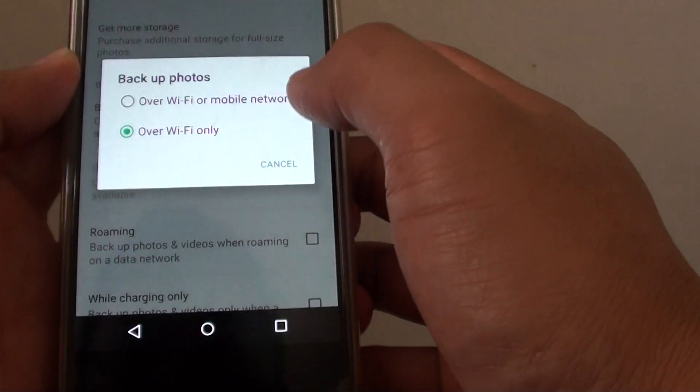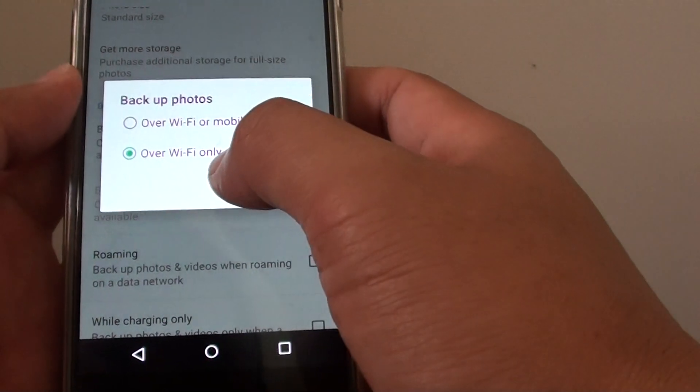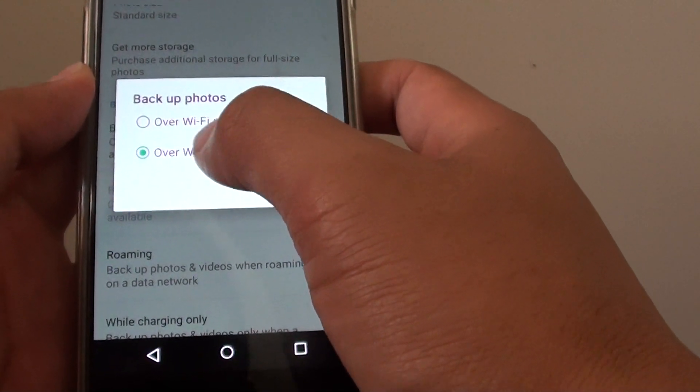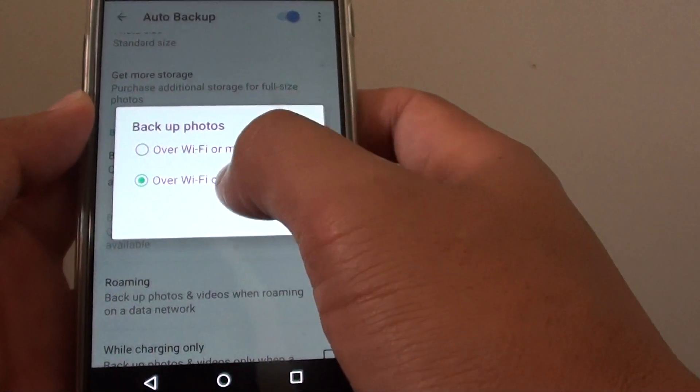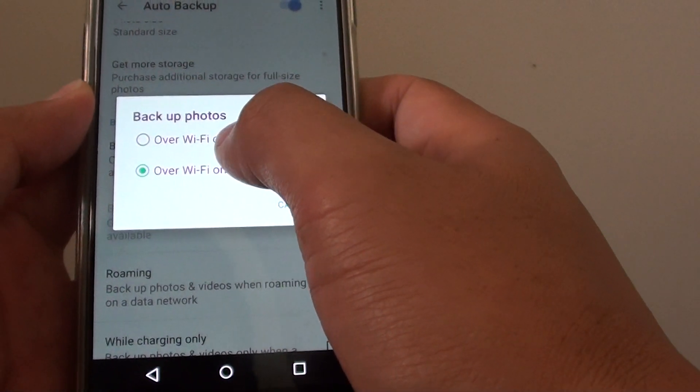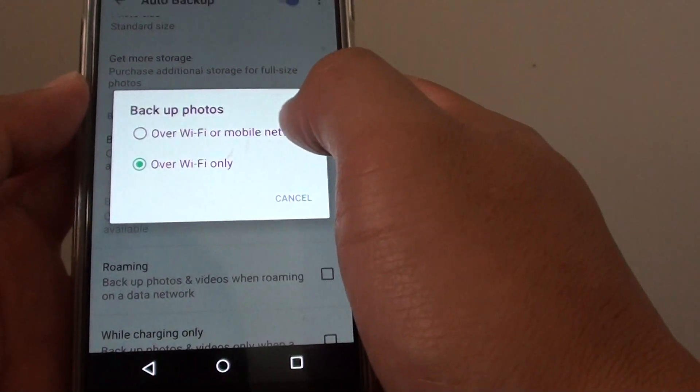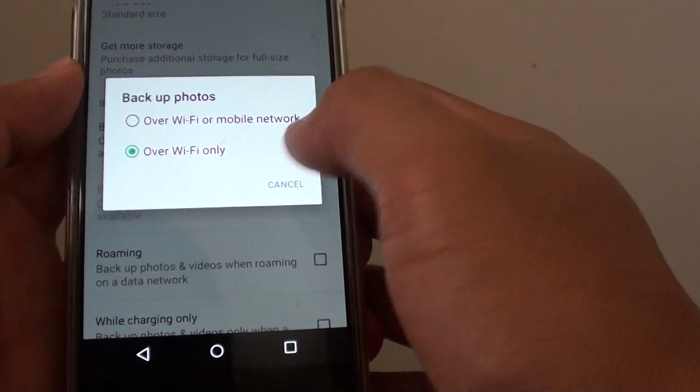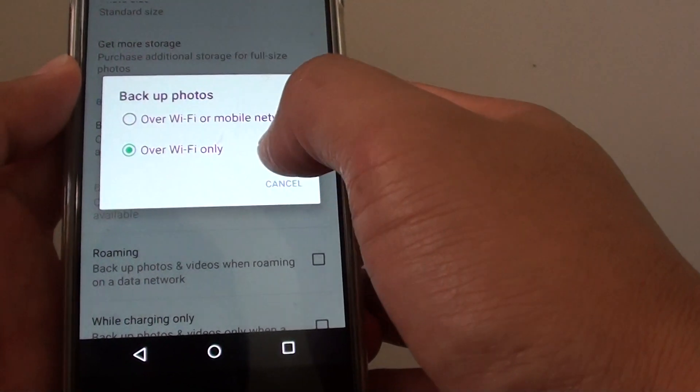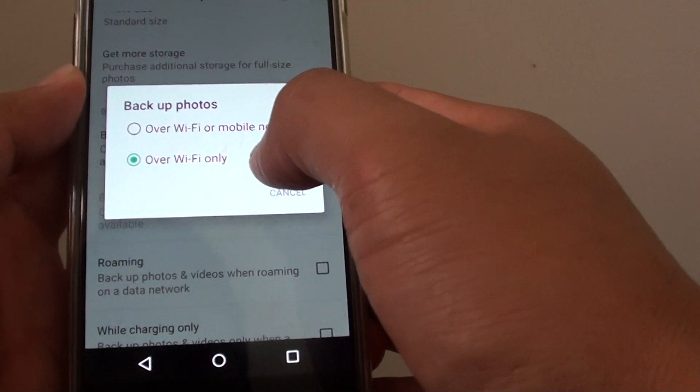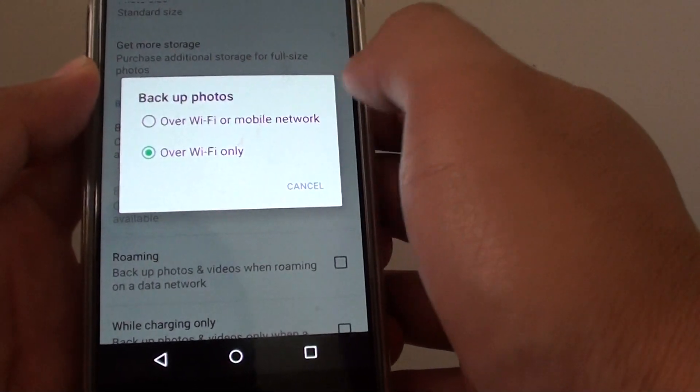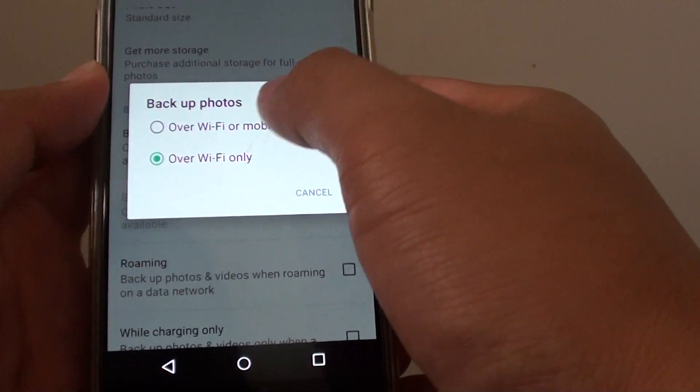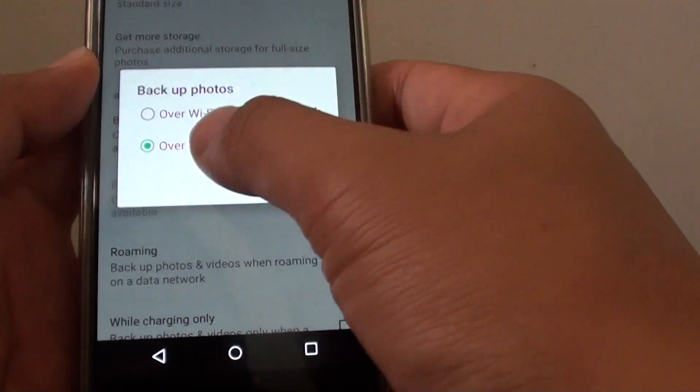Here, make sure you choose Over Wi-Fi Only. Otherwise, if you choose Over Wi-Fi or Mobile Network, it can cost you money. But in some cases you might want to backup via mobile network, so you can choose Over Wi-Fi or Mobile Network.